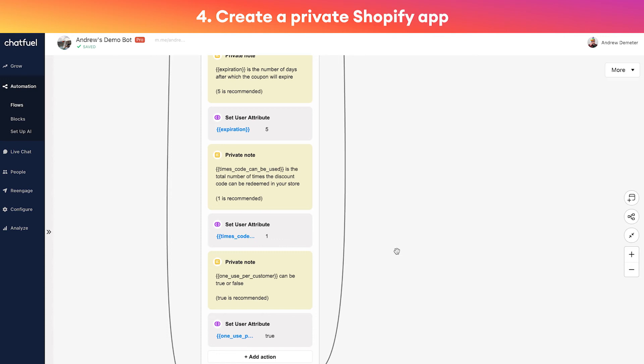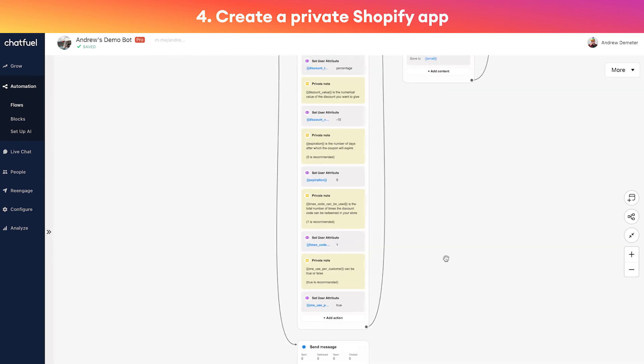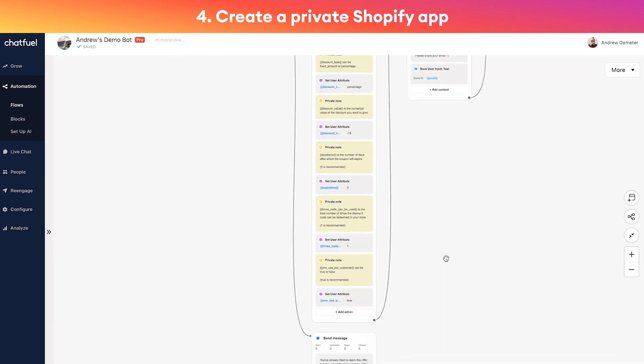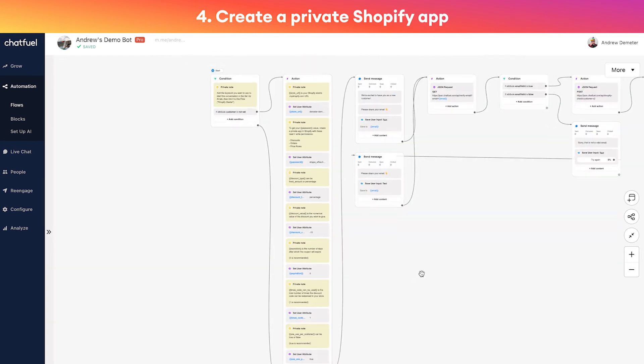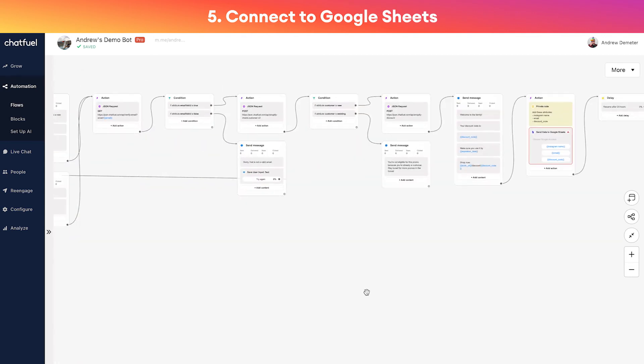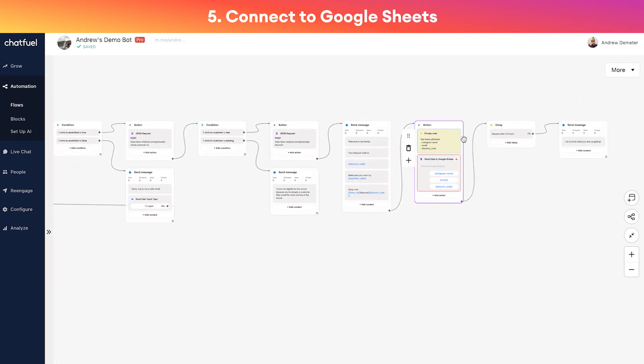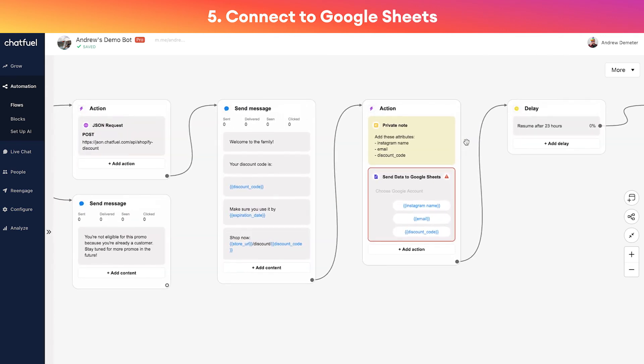And then these last two settings I wouldn't recommend changing, but this allows you to determine if you want the discount code that you generate to be able to be used by multiple shoppers or just one shopper, and if they can just use it one time or a number of times.